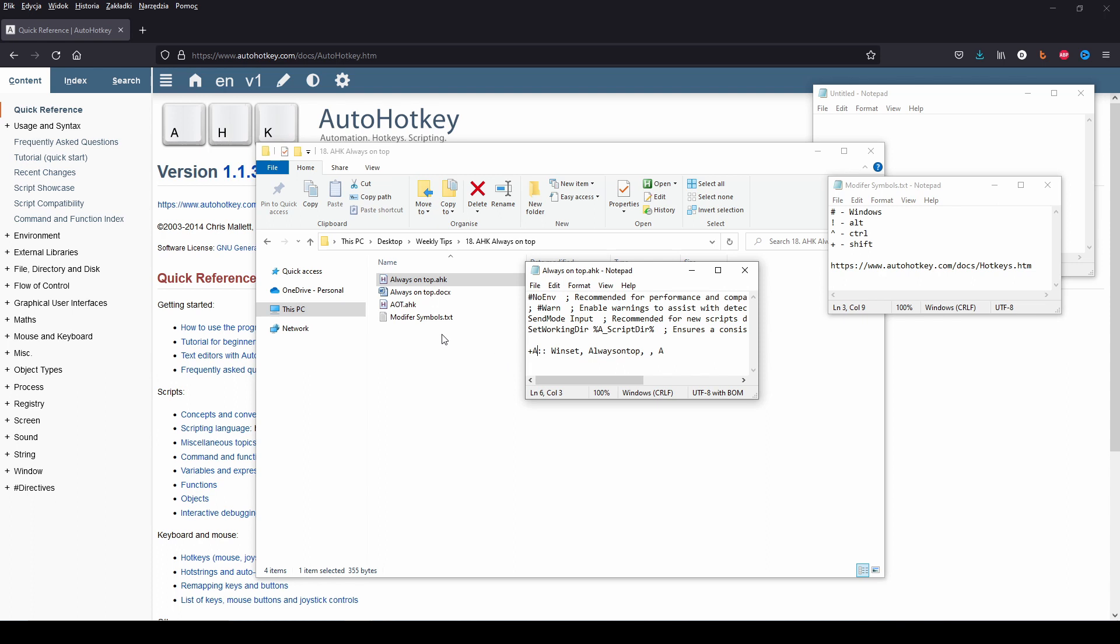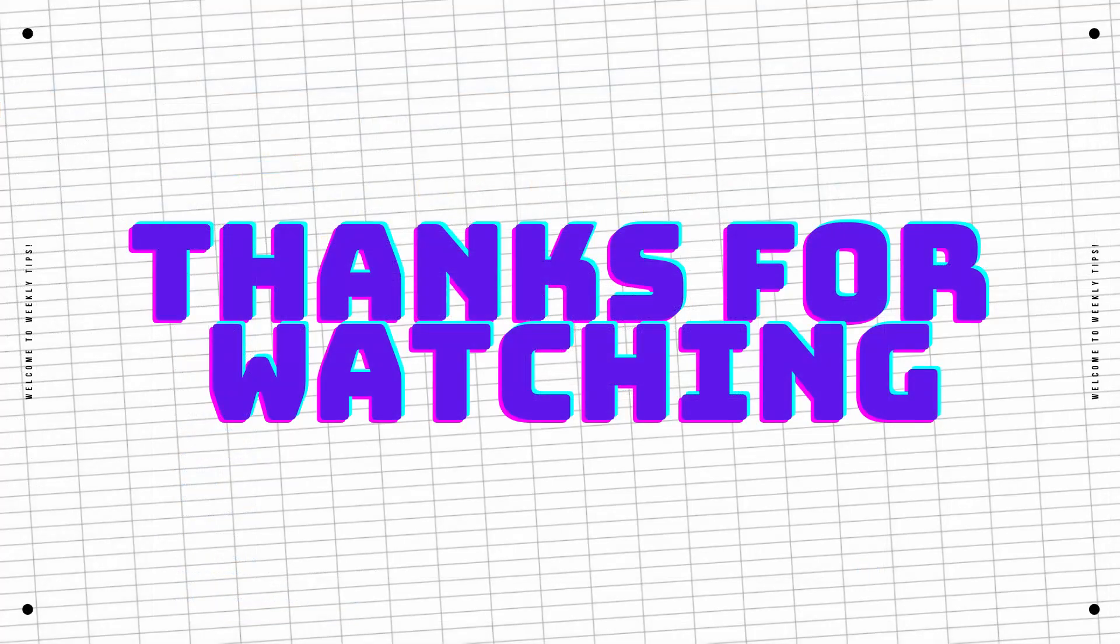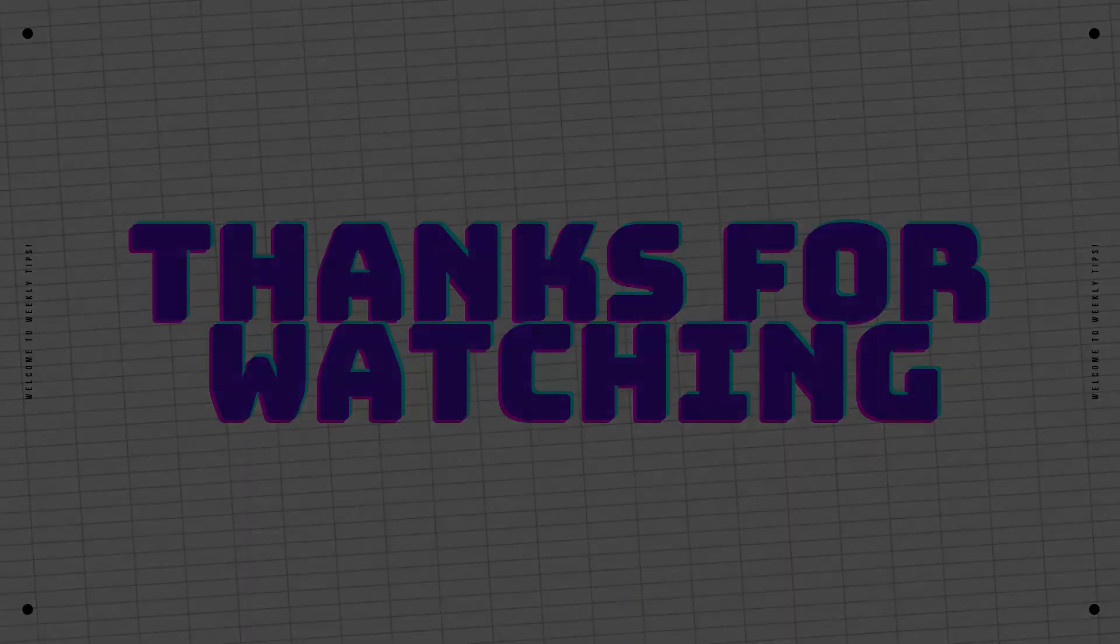If you find it useful, please like, share and subscribe. That's all for today. Thank you and see you next time.